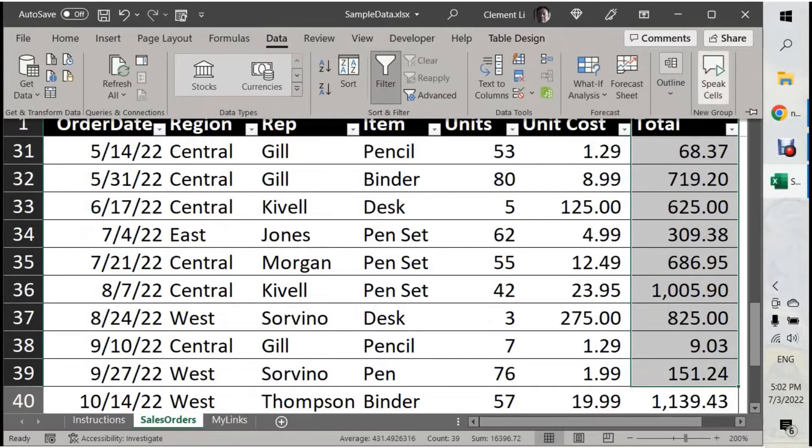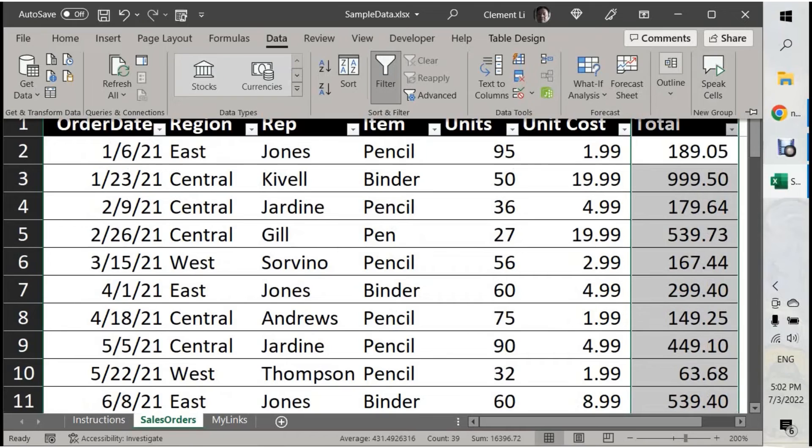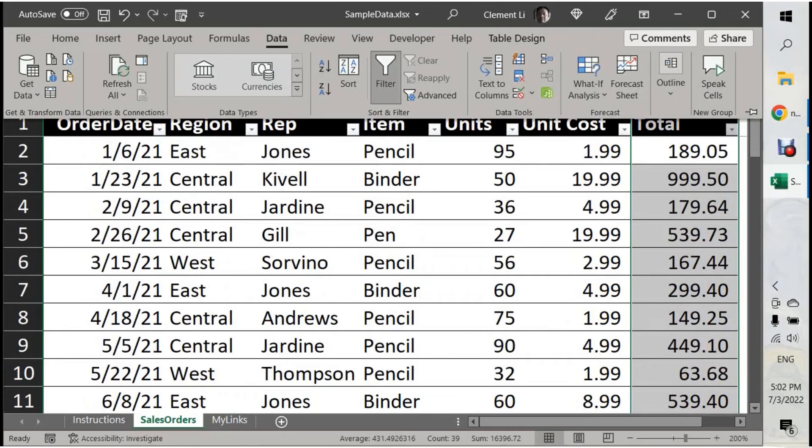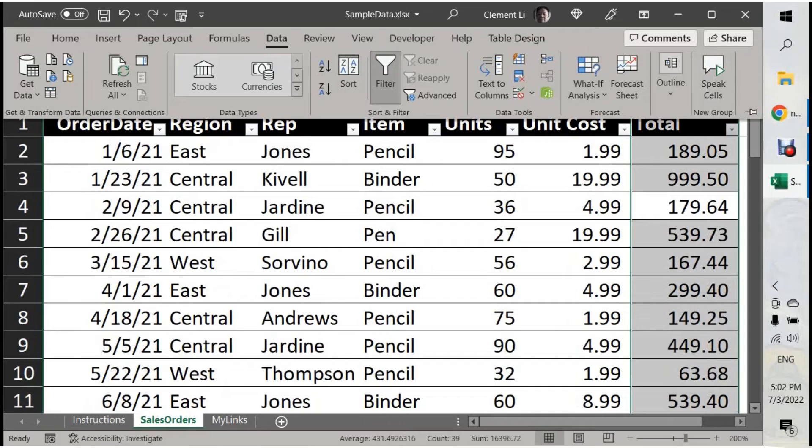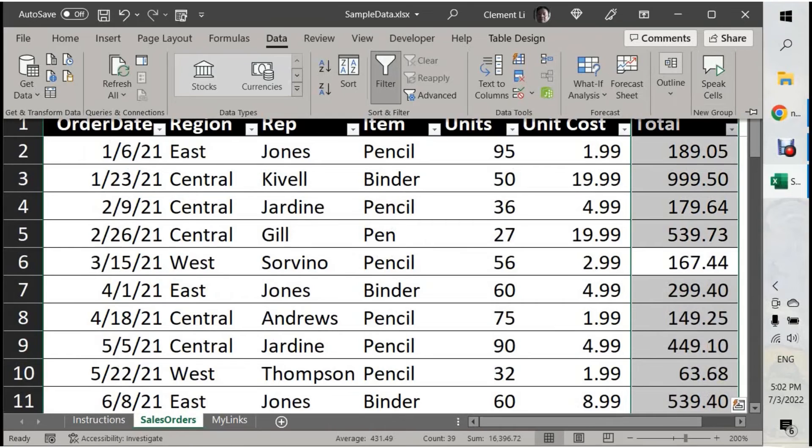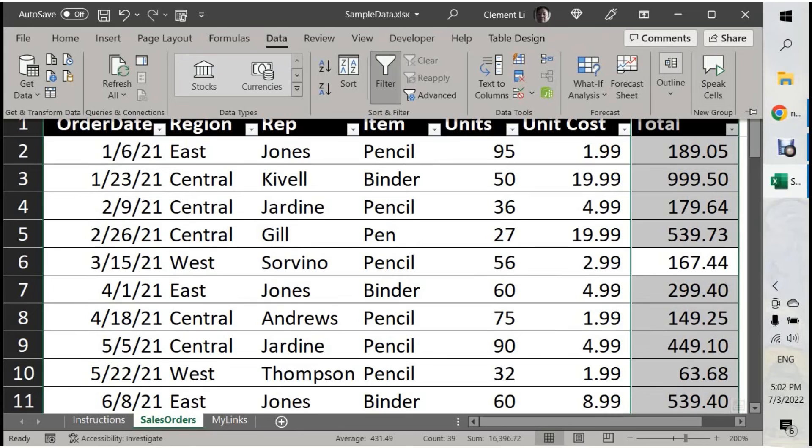Click Speak Cell. Now: Total, 189.05, 999.50, 179.64, 539.73, 167.44. You can stop anytime and resume anytime using the spacebar.